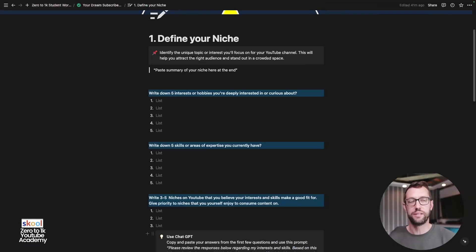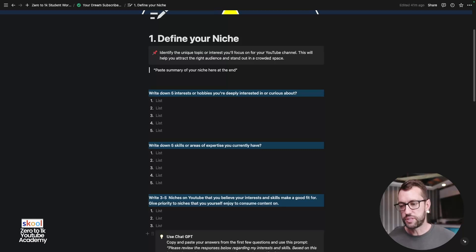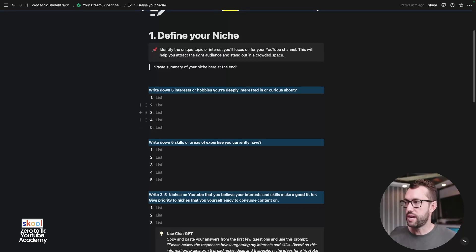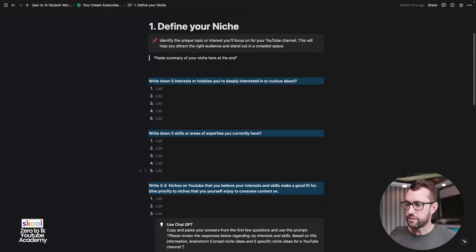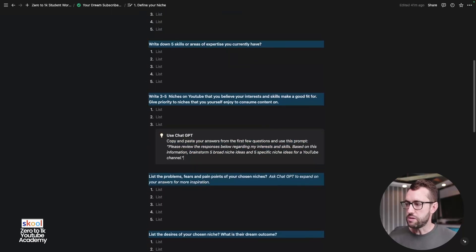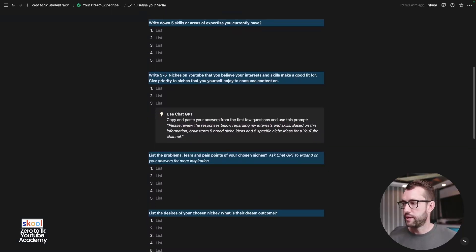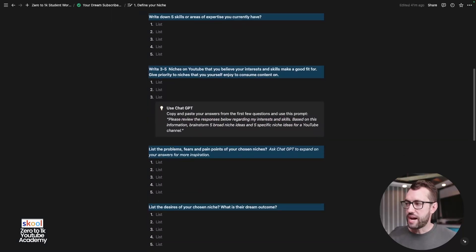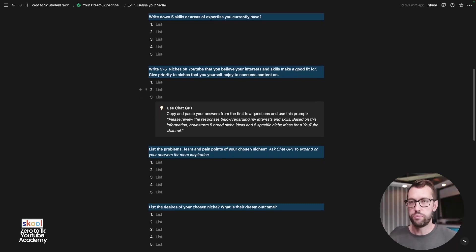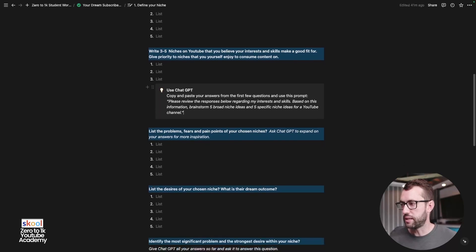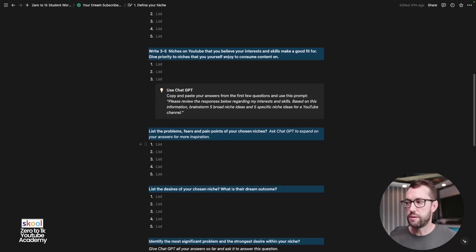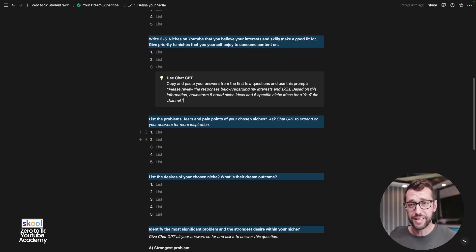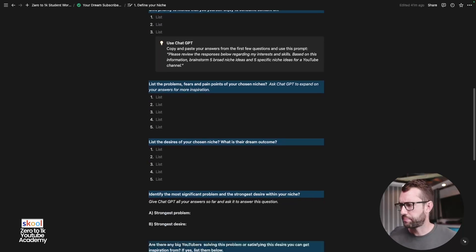And I thought I'd just give you that because I know everyone's in different stages, but everything changes once you define your niche, once you understand your interests, your hobbies, your skills, and you move down here to the problems. So now that you've kind of got an outline roughly of a couple of niche ideas with the help of your information and ChatGPT, list the problems, fears, and pain points of your chosen niche. And ask ChatGPT, once you've got a couple of answers here, to expand on that.